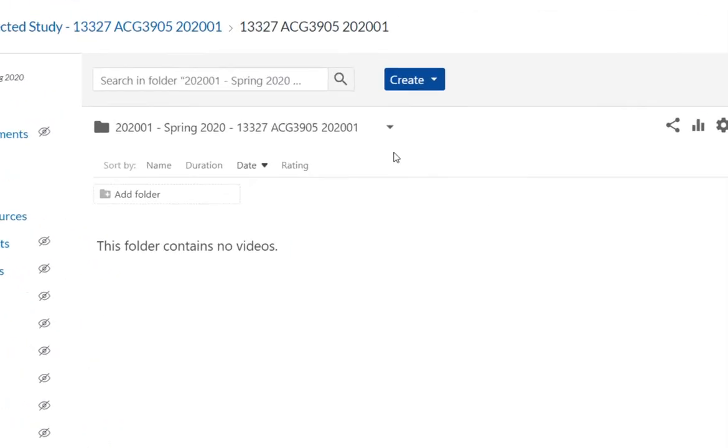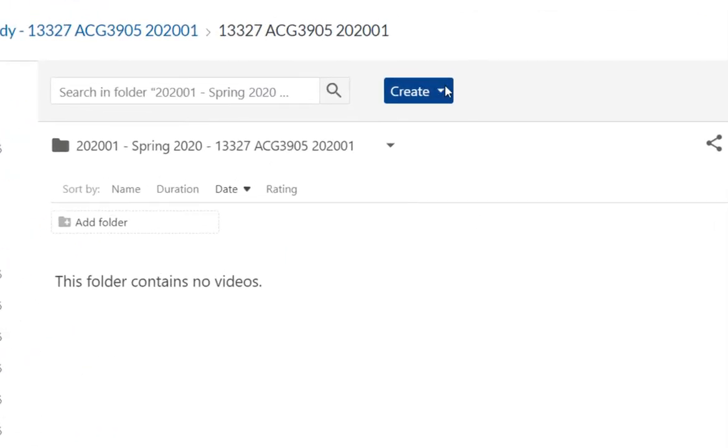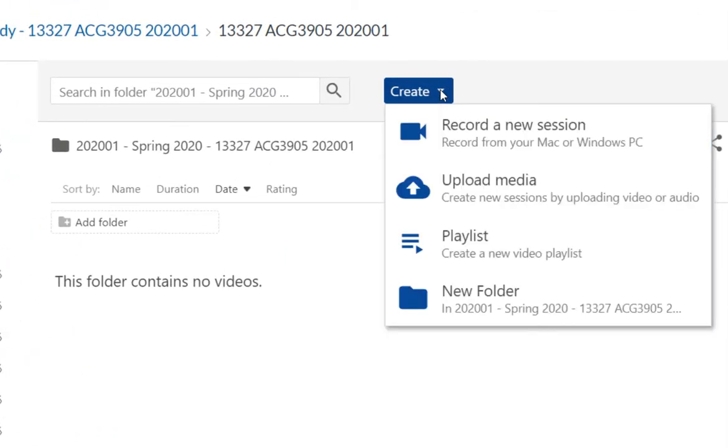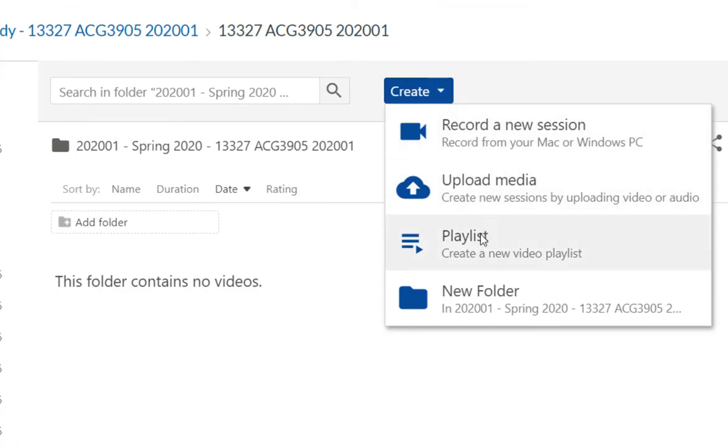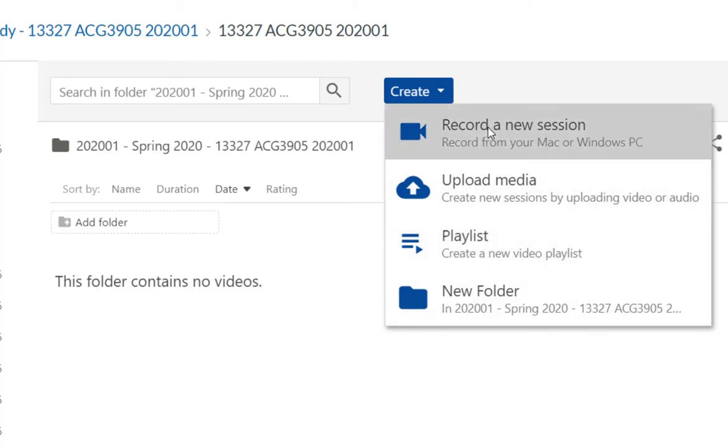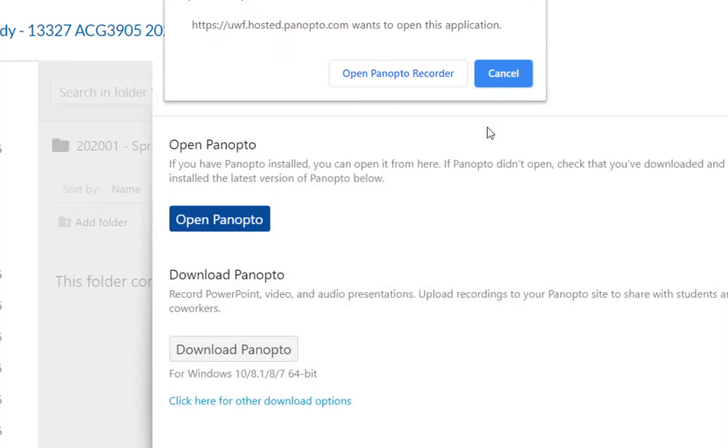That brings up a window with a drop-down menu at the top, Create. Within this, I can record a new session, upload media, create a new playlist, or create a new folder. I want to select Record a new session.